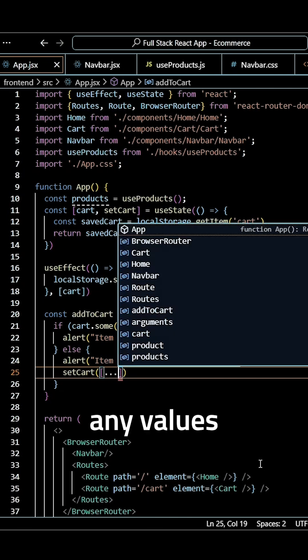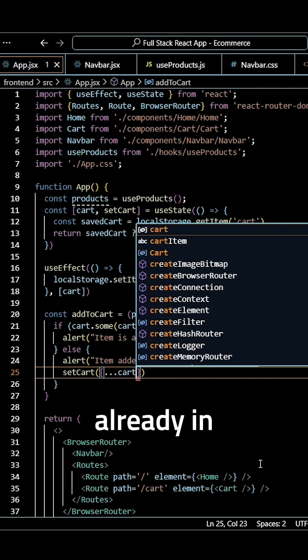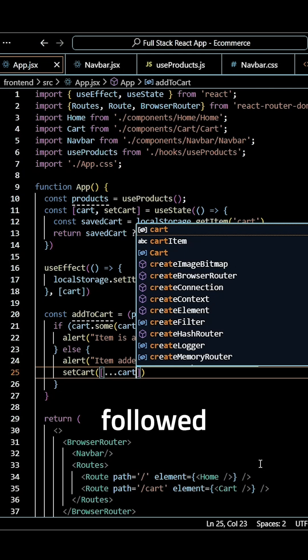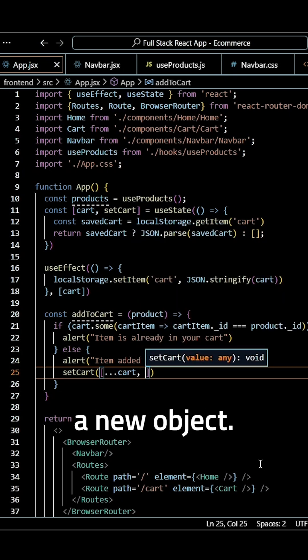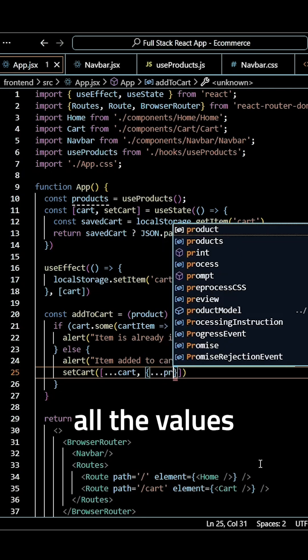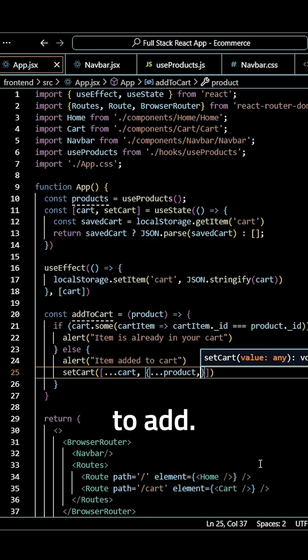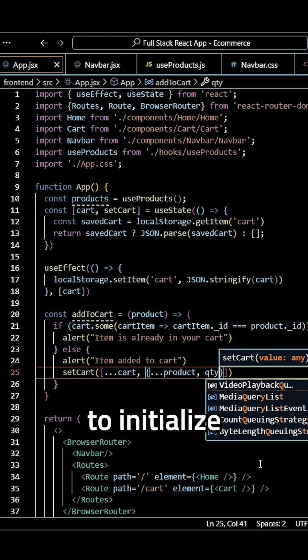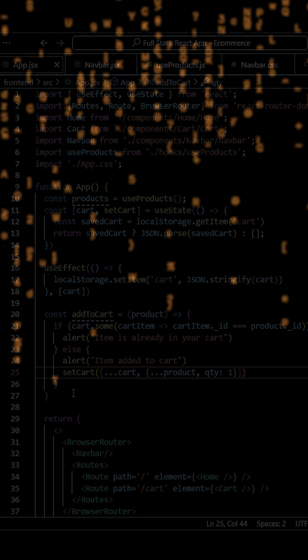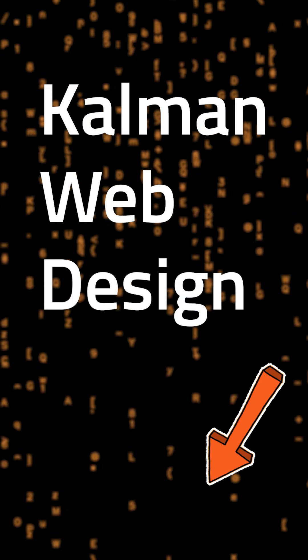We'll use the spread operator followed by cart and then we need to add a new object. We'll create that object, add all the values from the product that we need to add, and we need to initialize a quantity of one.